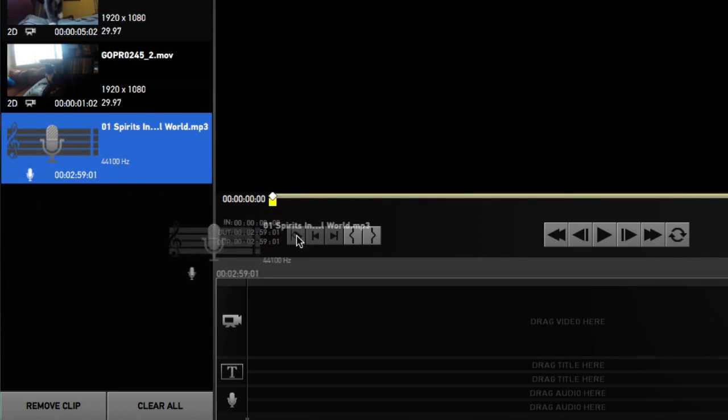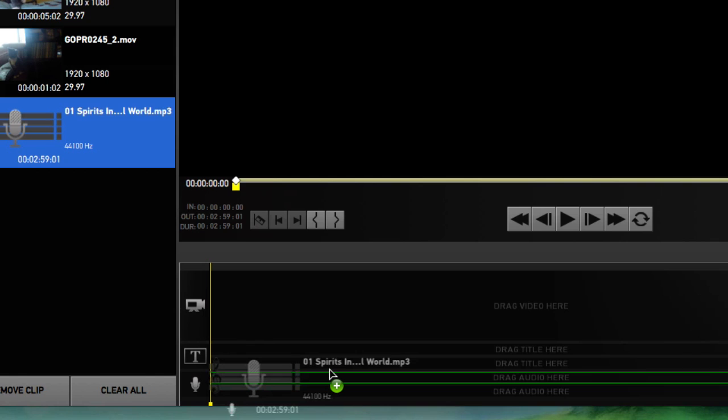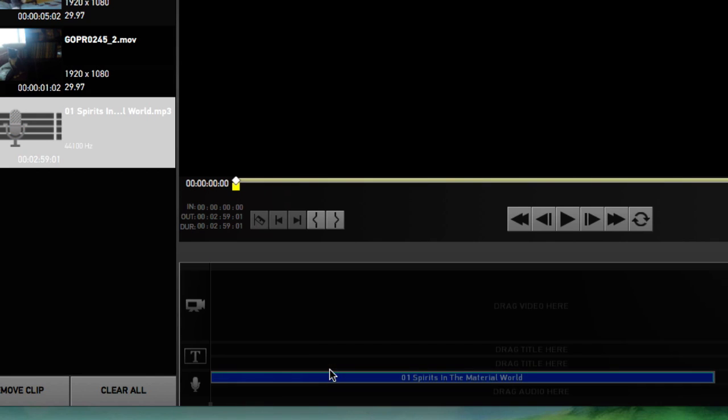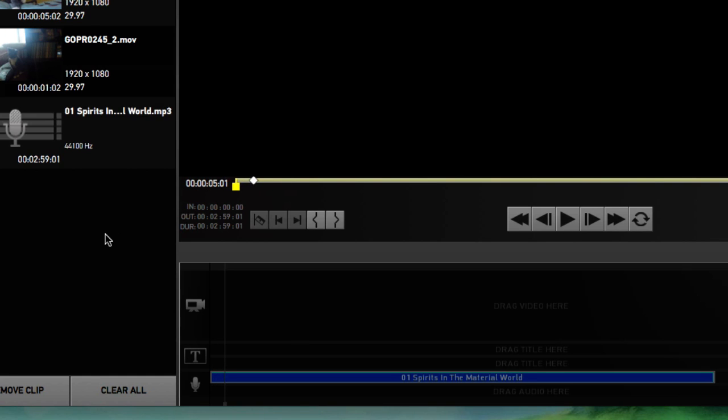I'm going to drag it down to our timeline where one of our two audio slots is, and let's click play - that should work. Sounds good. Great.